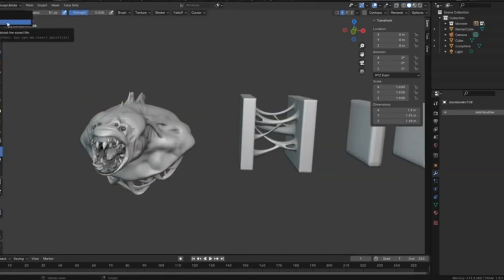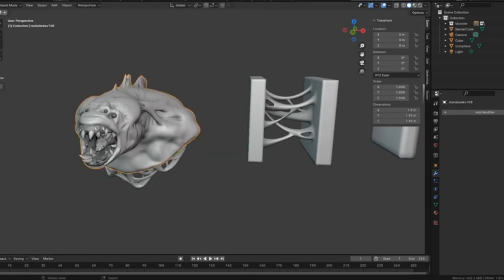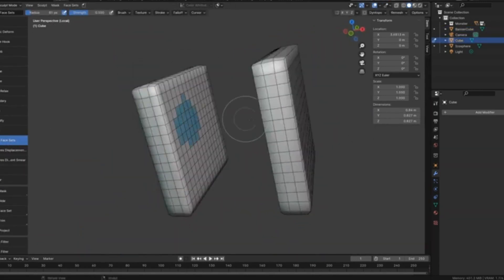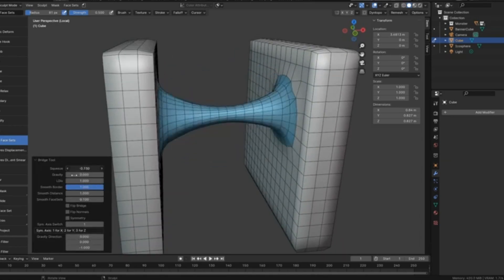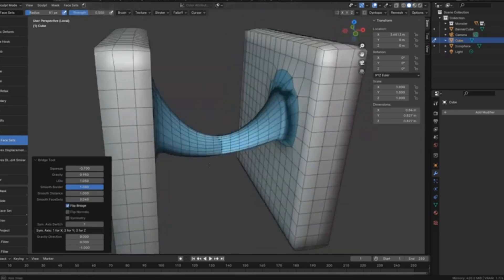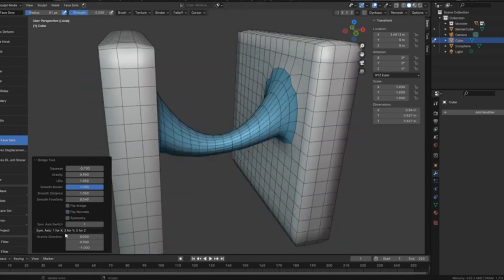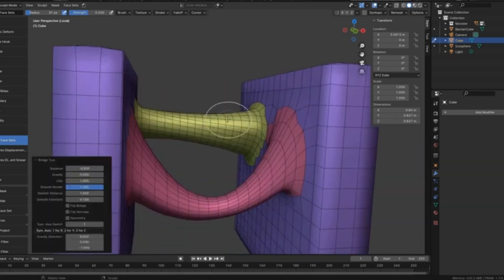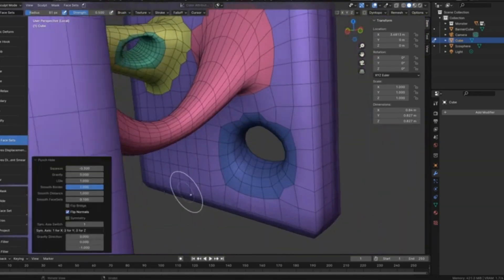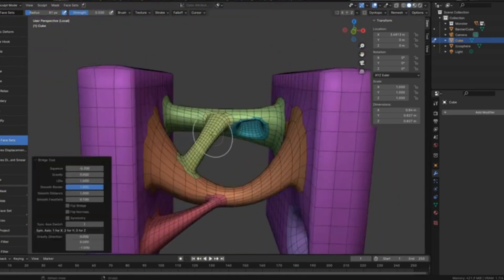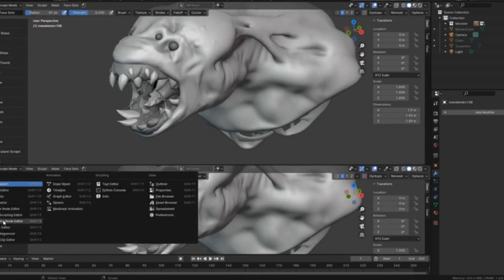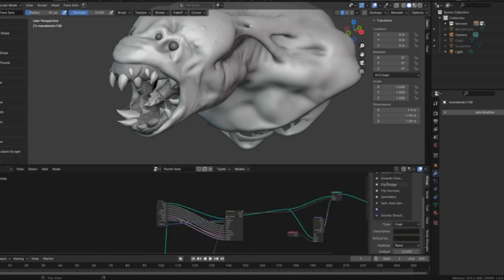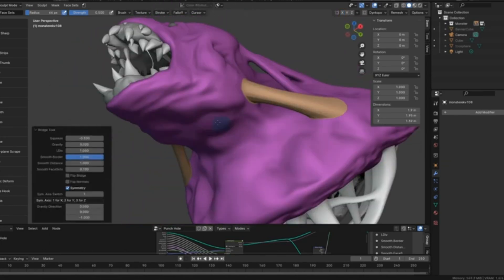Sculpt Bridge Tool. A game changer for anyone looking to take their mesh manipulation skills to the next level. Imagine effortlessly creating intricate bridges or punching precise holes in your meshes with just a few clicks. Sounds amazing, right? That's exactly what the Sculpt Bridge Tool offers. Whether you're working on a complex architectural design or a detailed character model, this tool simplifies and speeds up your workflow. But that's not all. The Sculpt Bridge Tool comes packed with features like Bridge Tool, Squeeze, Gravity, and LDIV, giving you a variety of functions to manipulate mesh geometry exactly how you envision it.